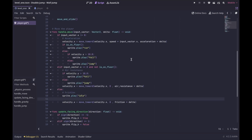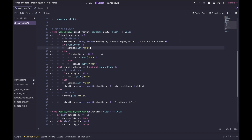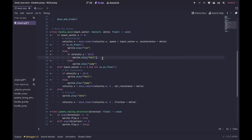In the handle_move function, I am moving the character and handling which animations to play. If input_vector.x does not equal 0, that means the player is moving left or right — we will apply acceleration to the player's movement. If the player is on the floor, we play the run animation. Otherwise, if velocity.y is greater than 10, the player is falling, so we play the fall animation. If not, the player is going up, so we play the jump animation.